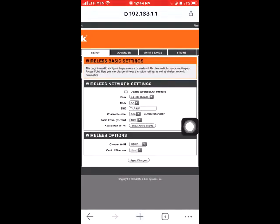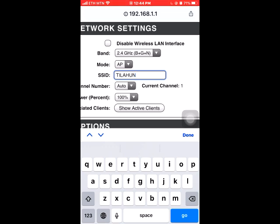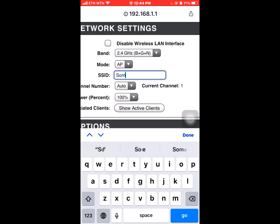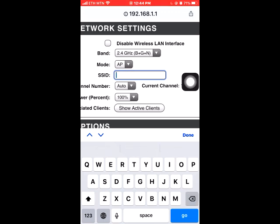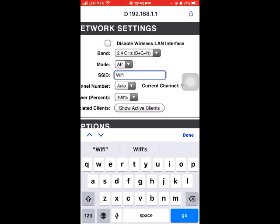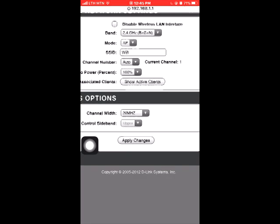Now we have the SSID, and then we can click on the password. Thank you so much for watching.